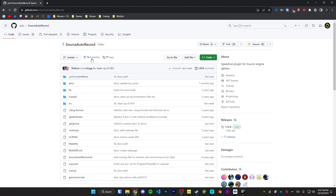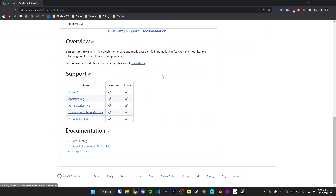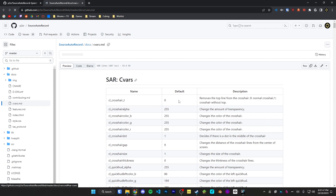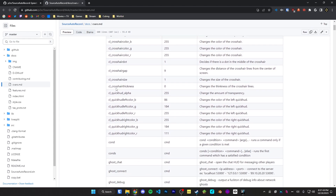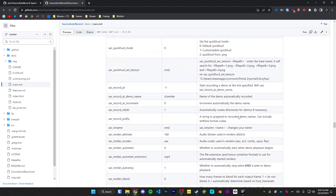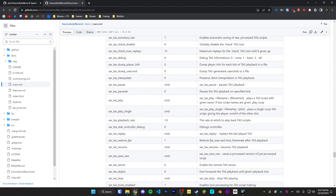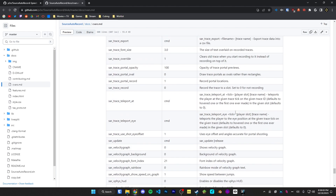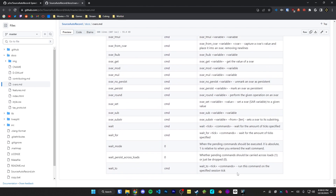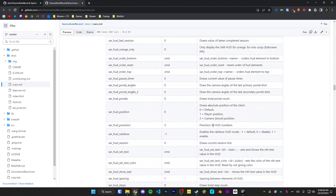SAR is open source on GitHub, and I'll link this in the description. Going down to the readme section, the important part is at the very bottom where it says console commands and variables. If we open this up, you'll get a doc of every single command that SAR offers, as well as its default value and a description. You can read through these if you like — you won't need to use 98% of these commands, but it's nice to know this resource exists if you're curious about what SAR has.